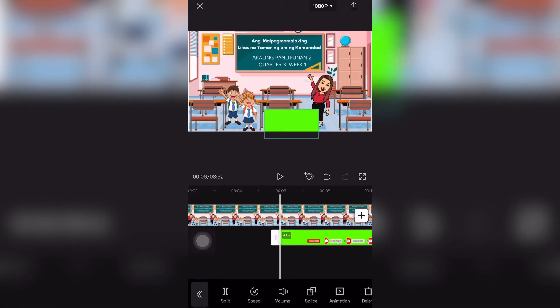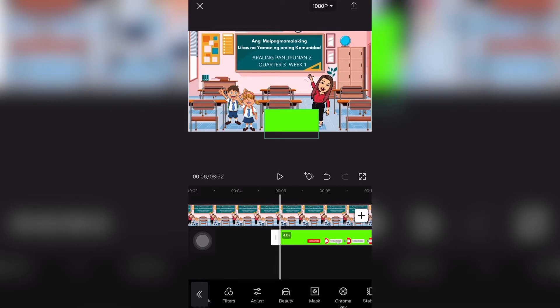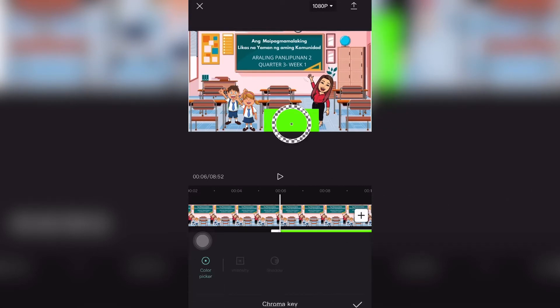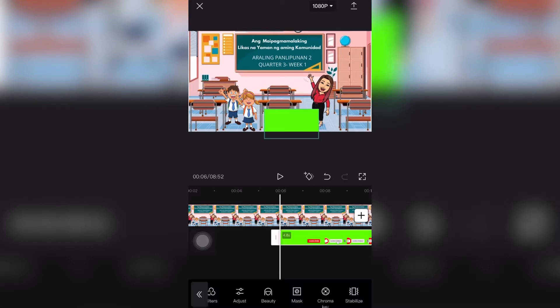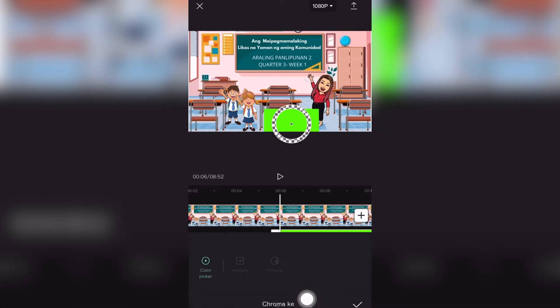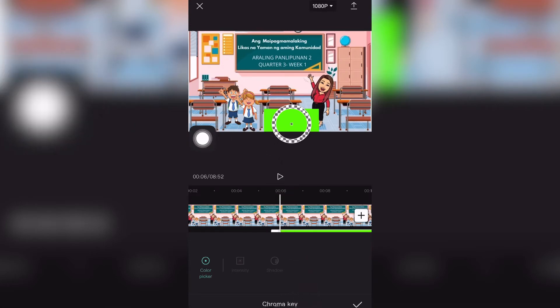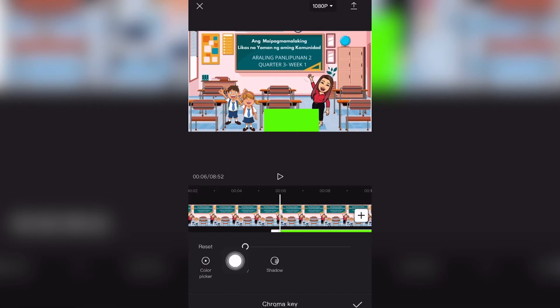Drag the green screen, then go to the chroma key button. It has a color picker, so adjust it. Use the color picker to adjust the color until it becomes clean, then adjust the intensity up to 100.